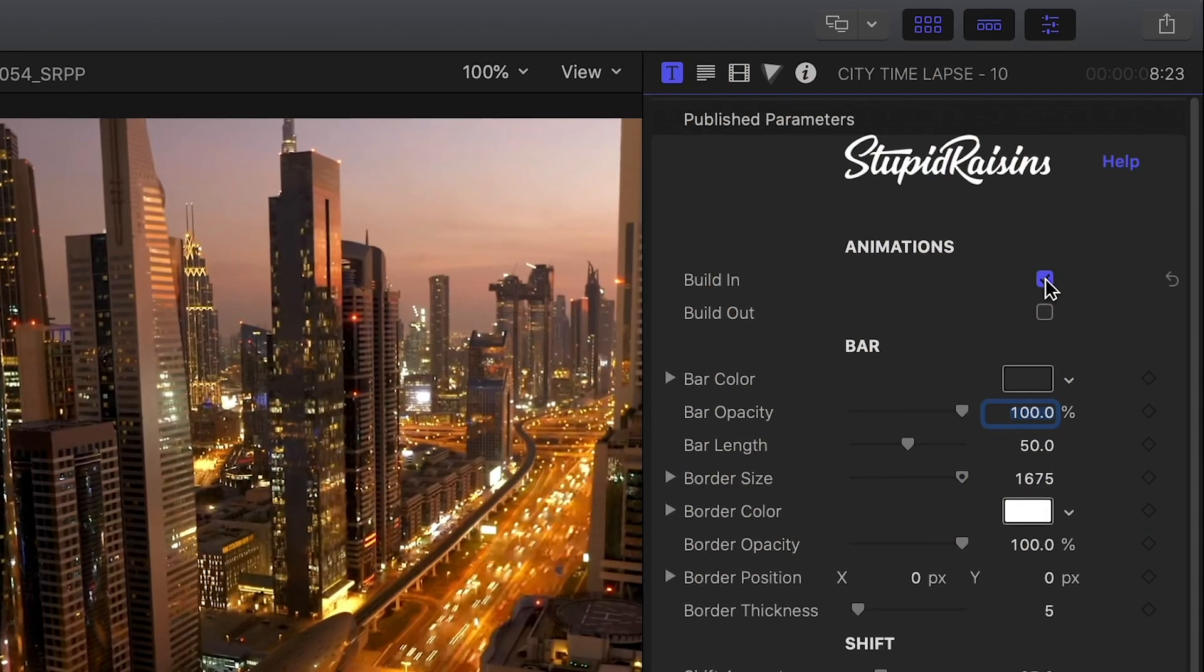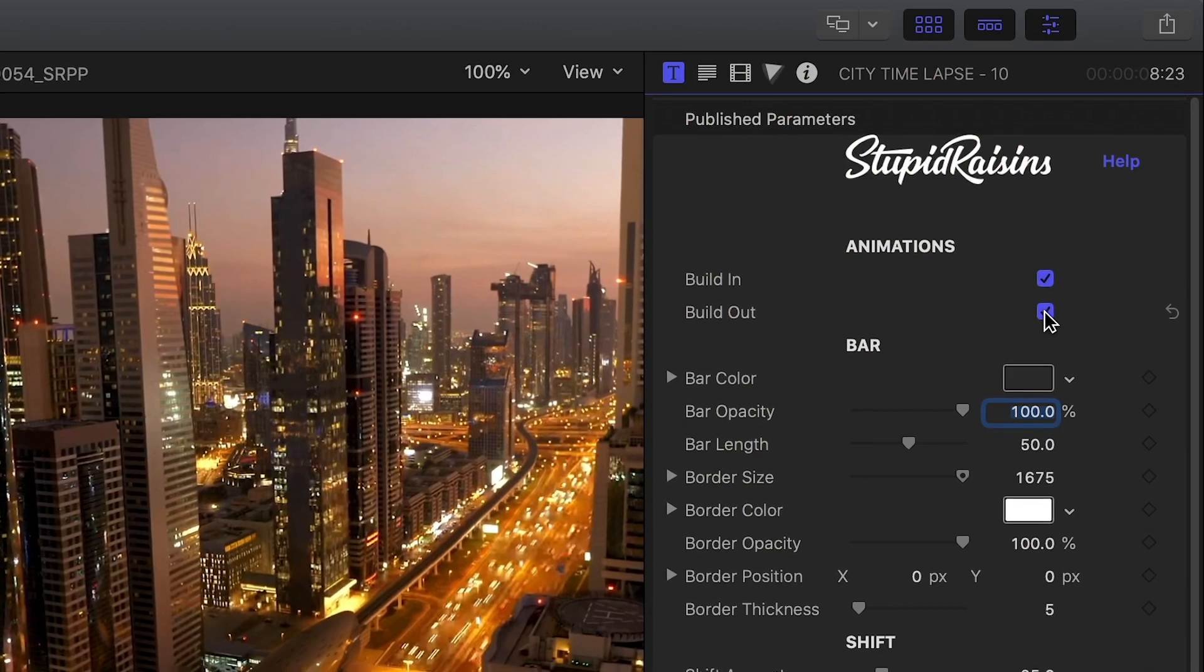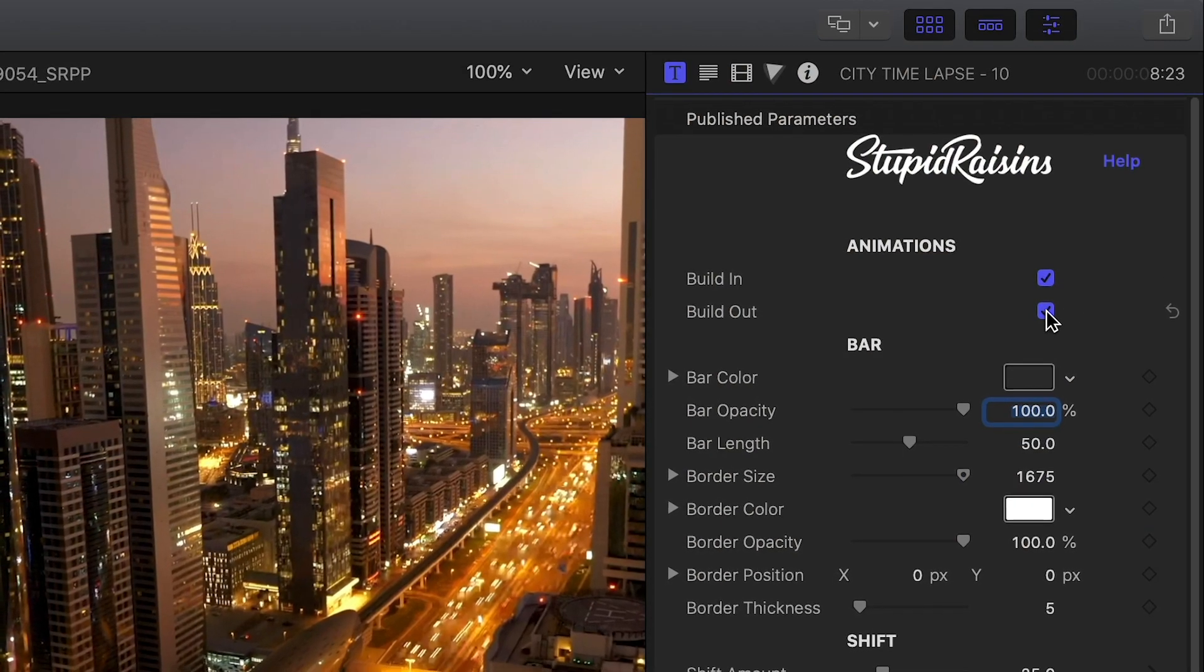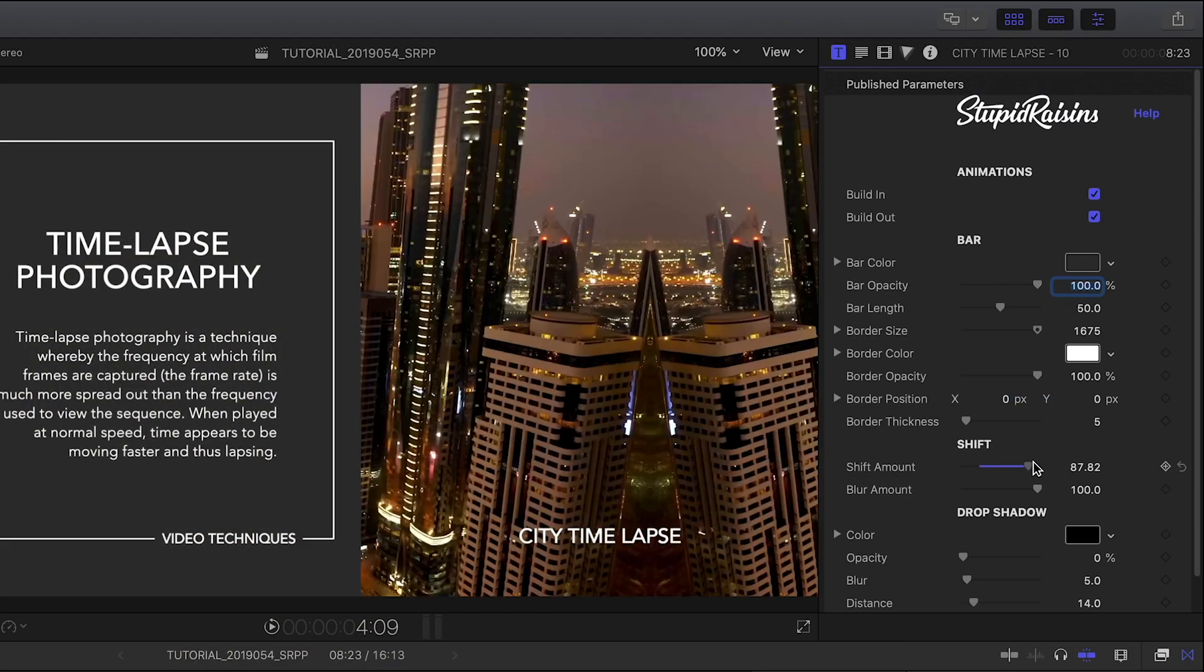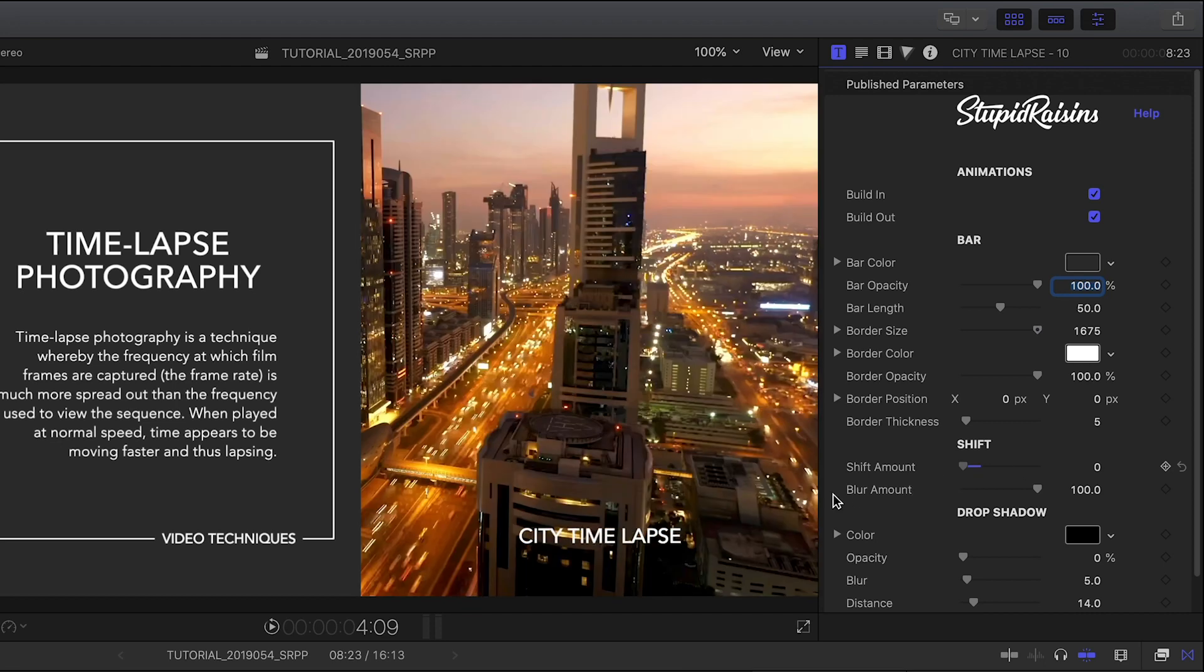I can toggle on or off the built-in and out animations and control the amount that the effect shifts my background clip.